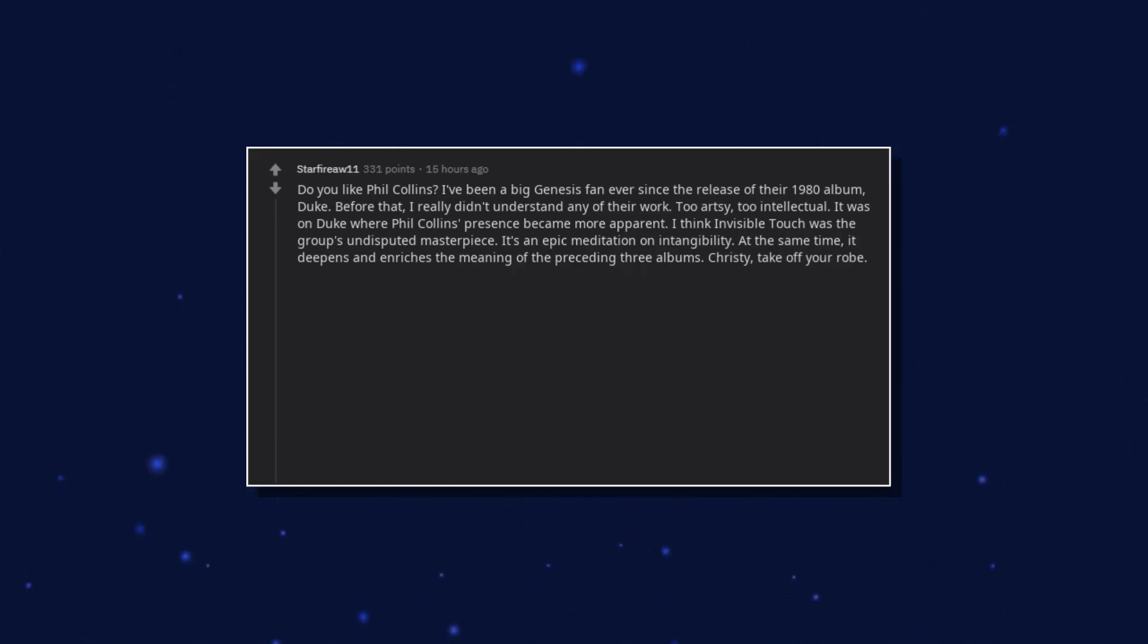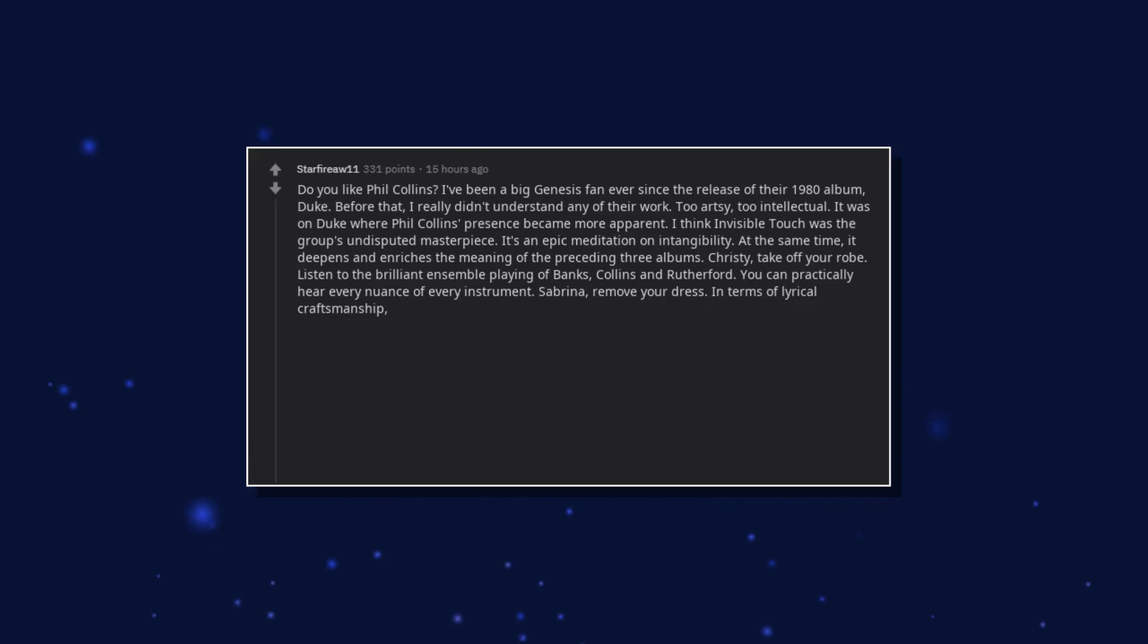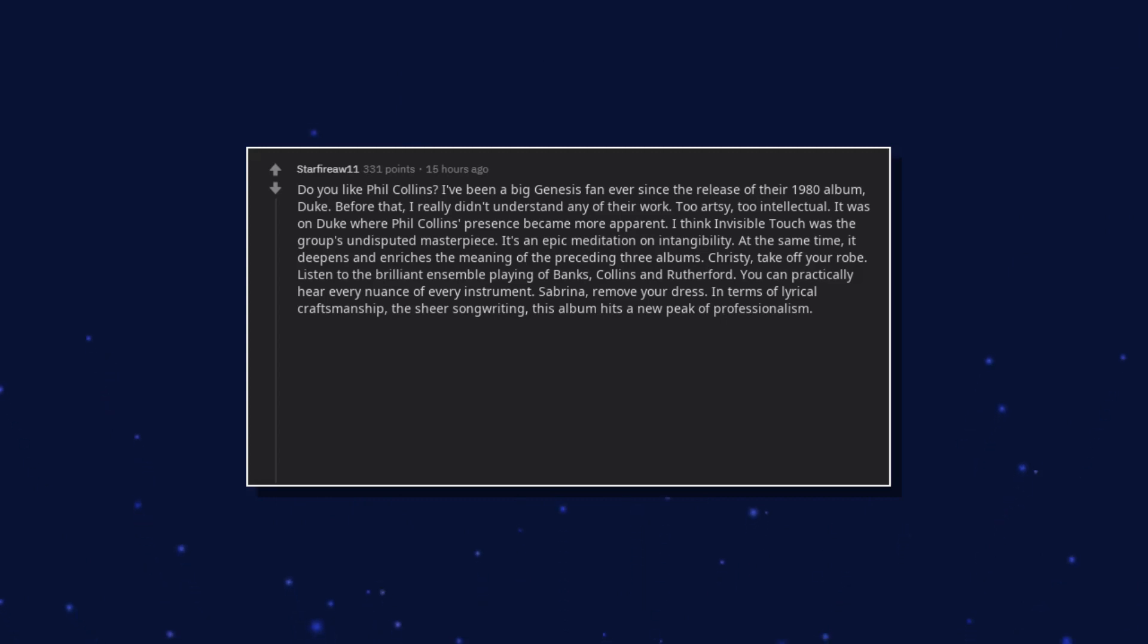Christy, take off your robe. Listen to the brilliant ensemble playing of Banks, Collins and Rutherford. You can practically hear every nuance of every instrument. Sabrina, remove your dress. In terms of lyrical craftsmanship, the sheer songwriting, this album hits a new peak of professionalism.